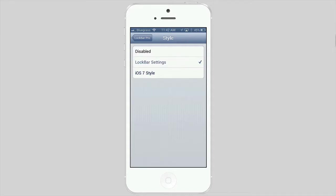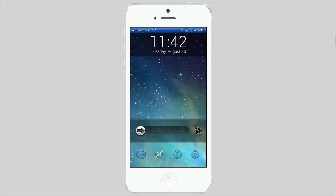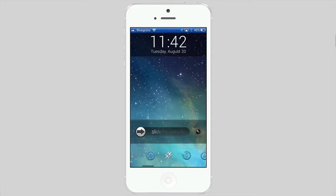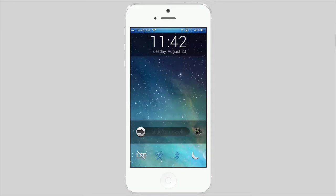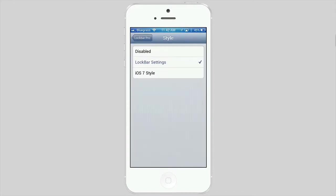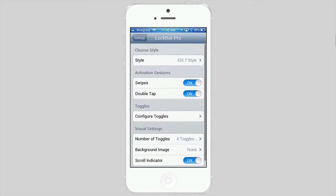If you turn LockBar settings on, then you see it's below the actual slider then. So if you prefer it that way, it doesn't look as iOS 7-ish to me using it this way. But let's go back in here and change this to iOS 7 style. I prefer it.